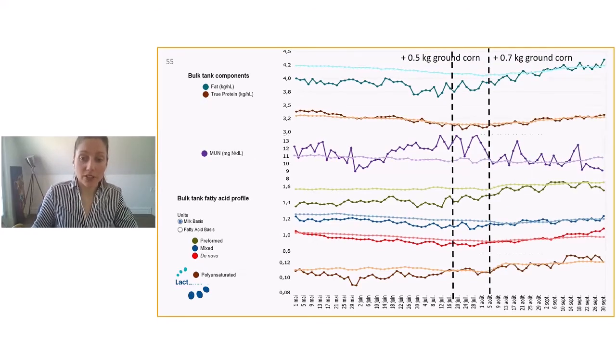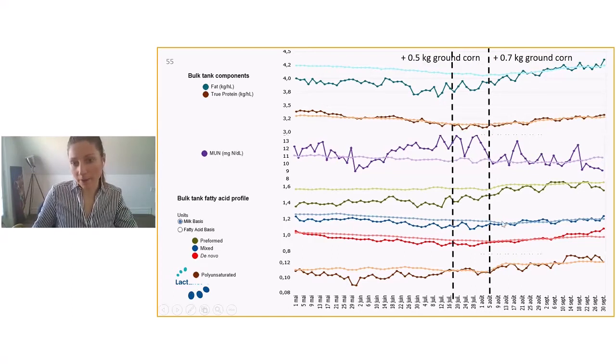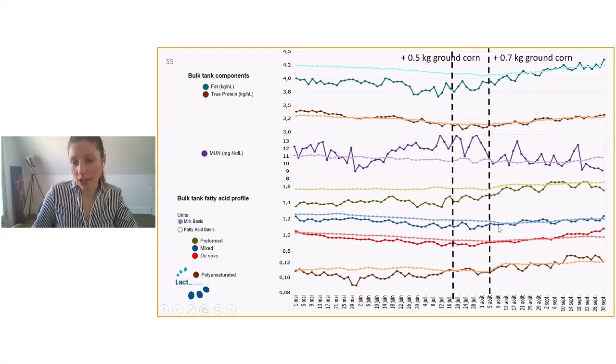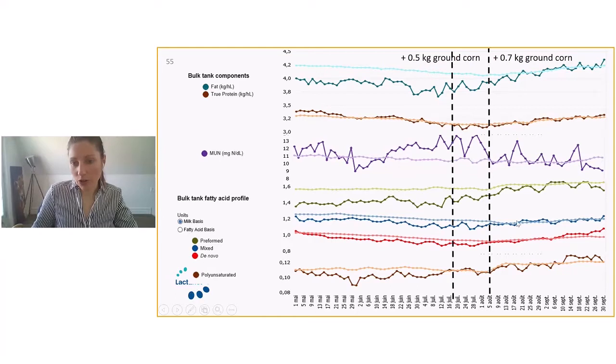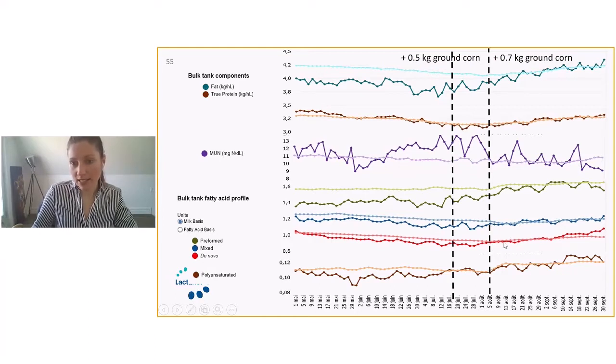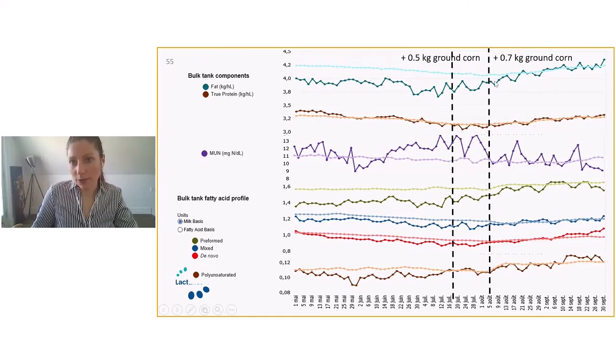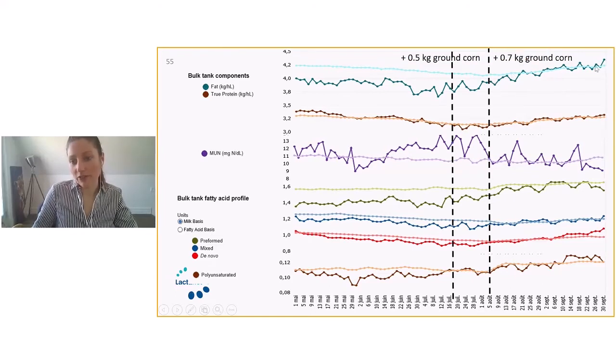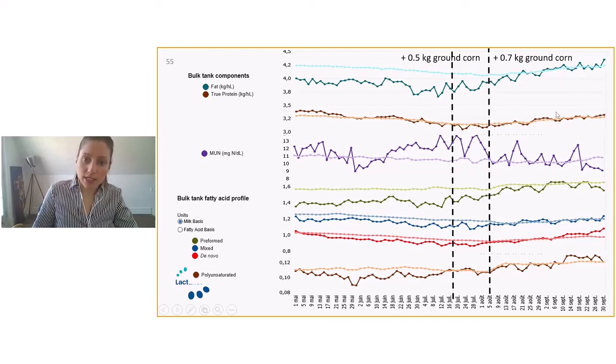Then we really started to see better results in the rumen, in terms of rumen health. Our de novo increased and reached the average, our mixed as well. So an interesting thing is to look which curve and which trend the mixed are following. It seems in this case that they are following de novo trend, which is pretty good. And see now the impact on overall butterfat on this farm. Butterfat reached back to provincial average.